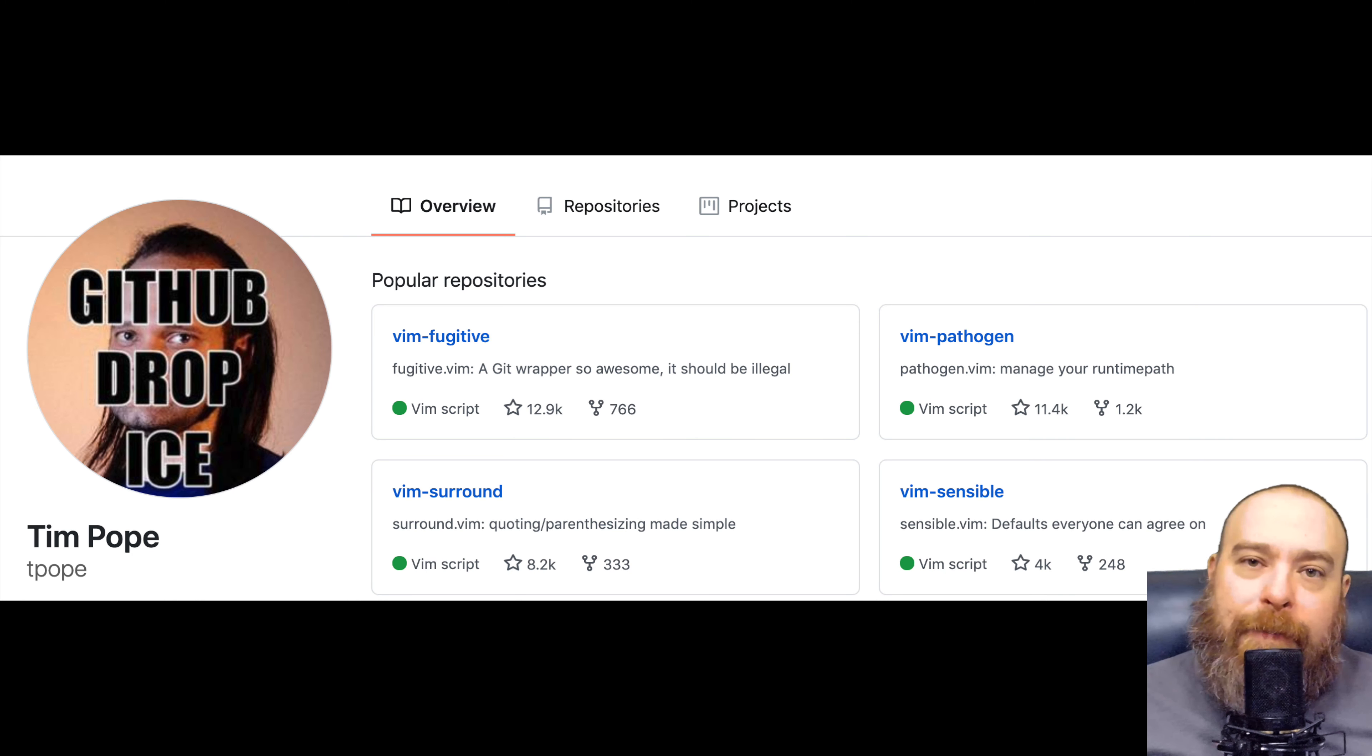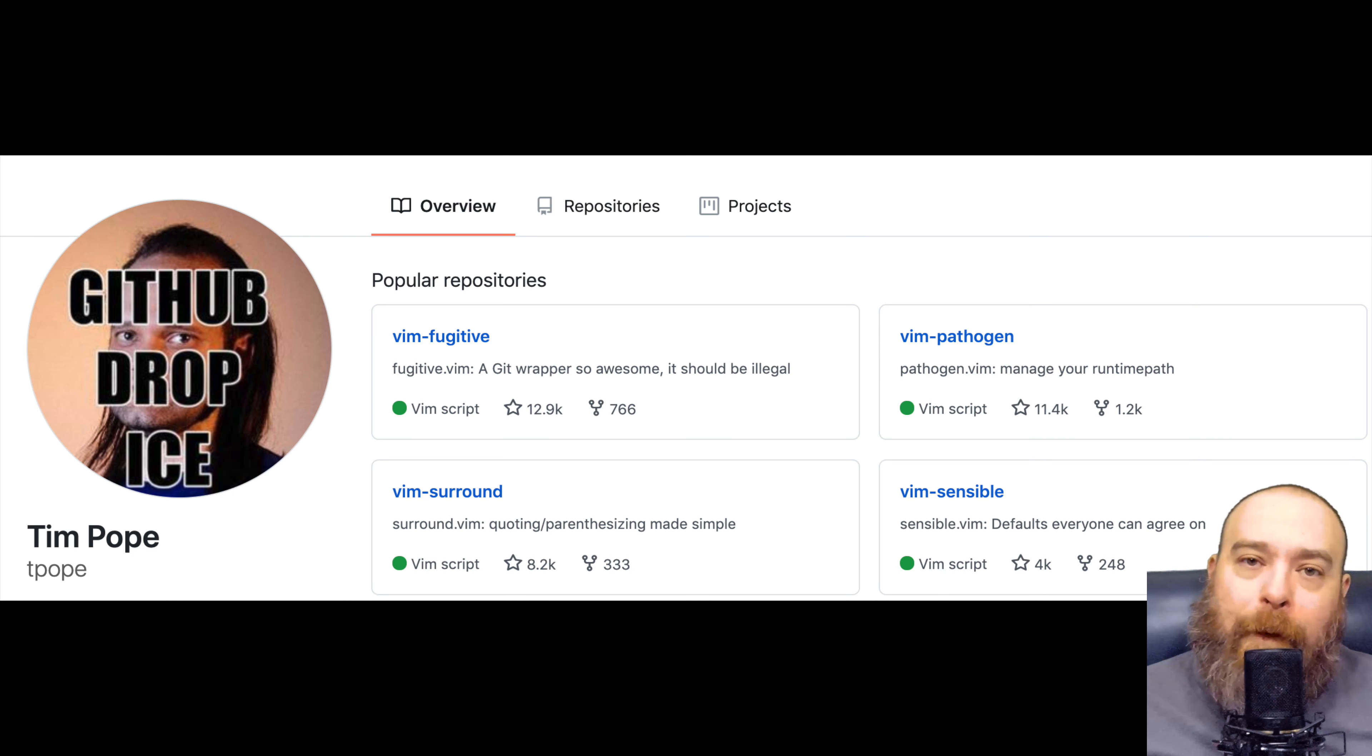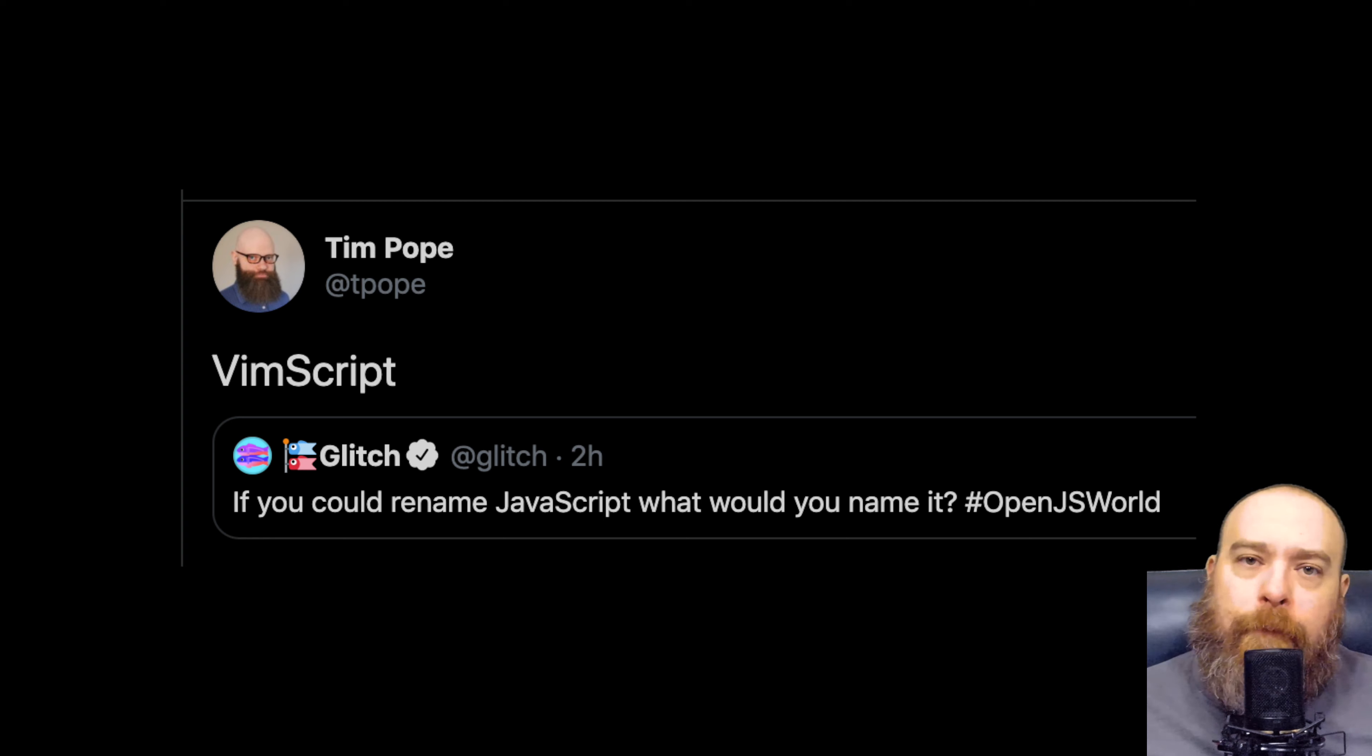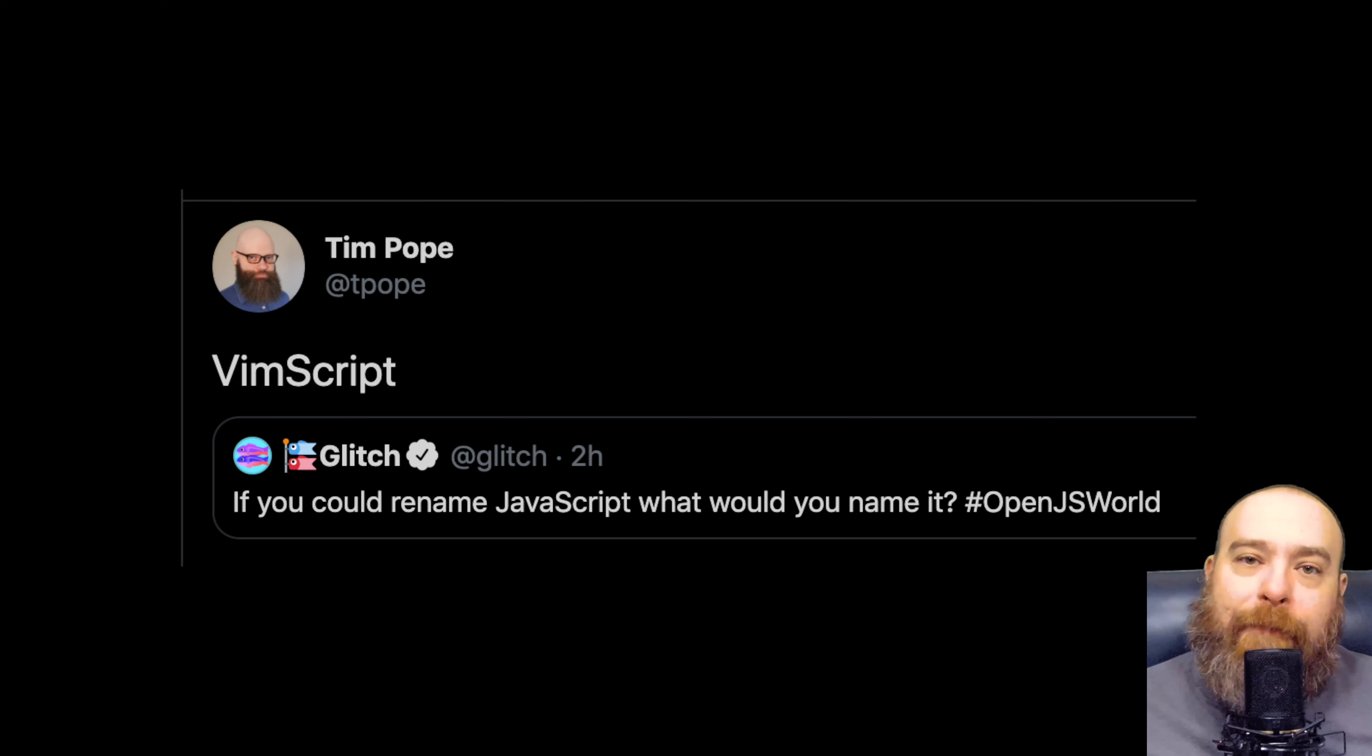Now, there are a lot of good plugins out there. Anything by T-Pope, for example. Those should pretty much just be built in to Vim.